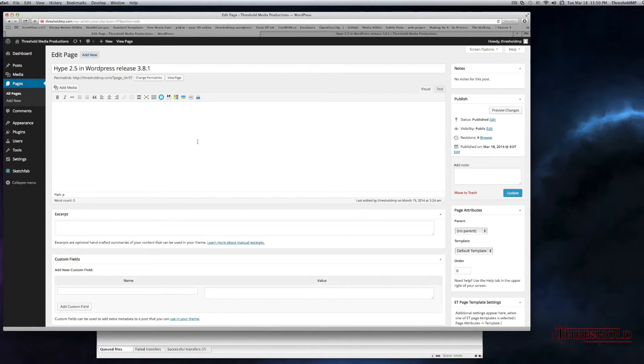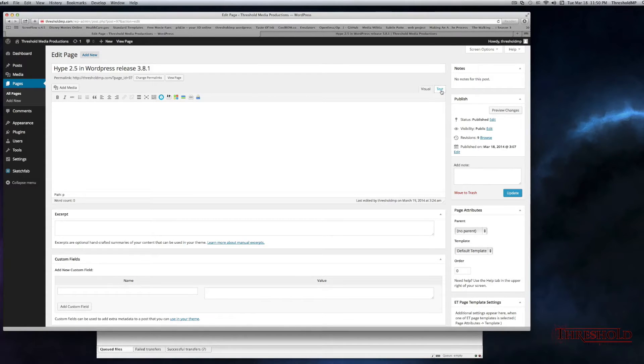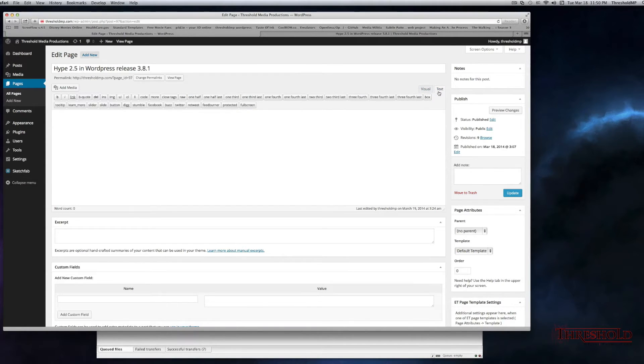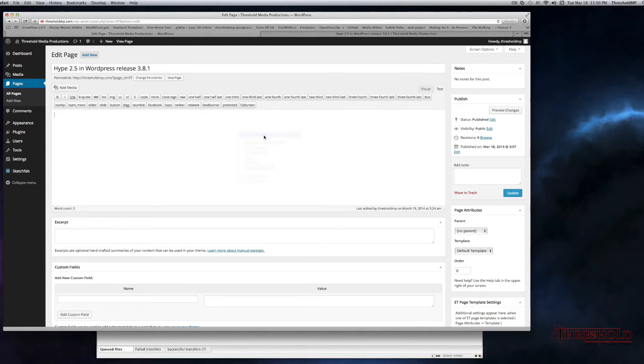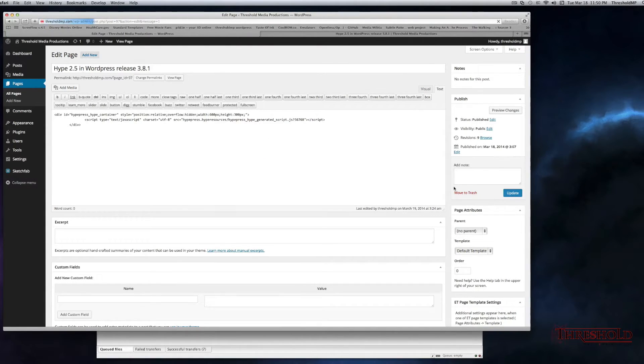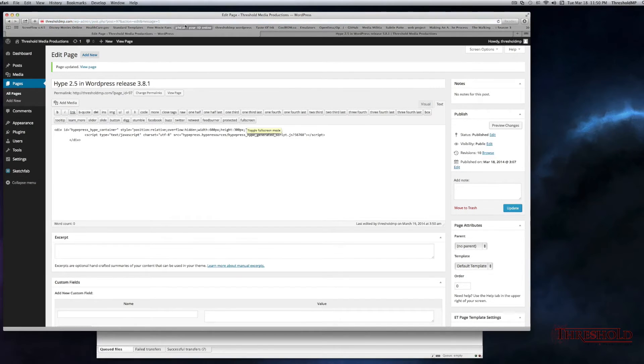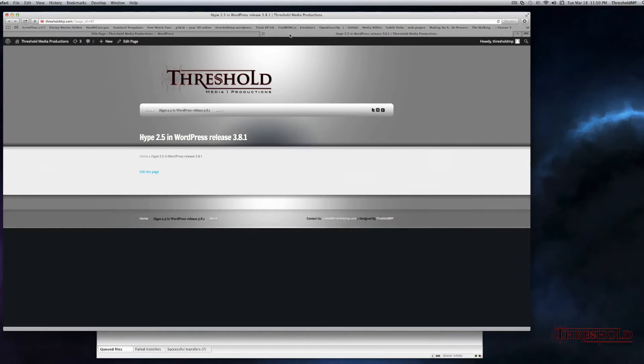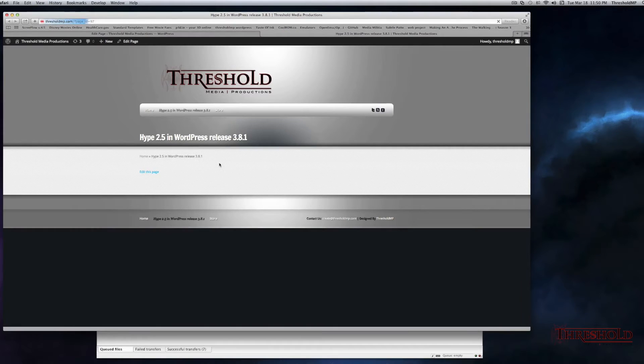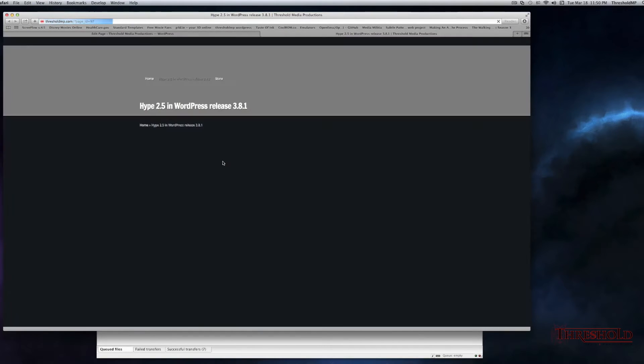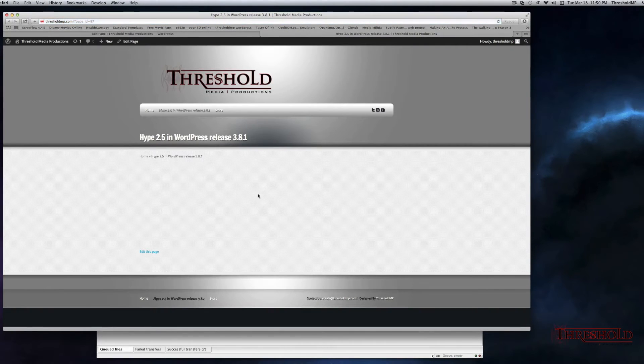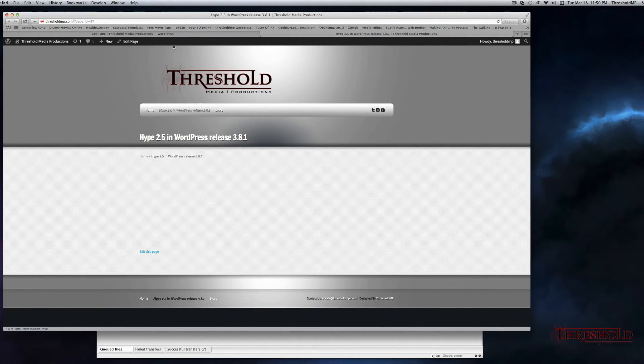Okay, now within our page, we want to make sure that we navigate over to the Text field, not Visual, but Text, and we'll paste in our code. Okay, we'll hit Update, and I have a tab open that displays the page that we're creating. If I refresh, you'll see that the Hype file still is not working, which is fine.